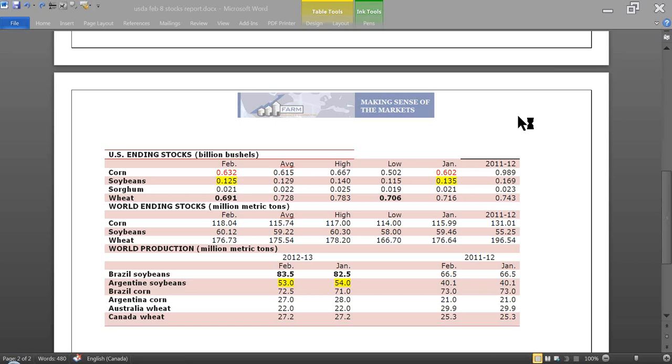Hello and welcome to Farm Business Consulting's USDA Stocks Report, WASDE report, February 8th. I'm Ken Ploes and I'll be guiding you through what happened in the report today.